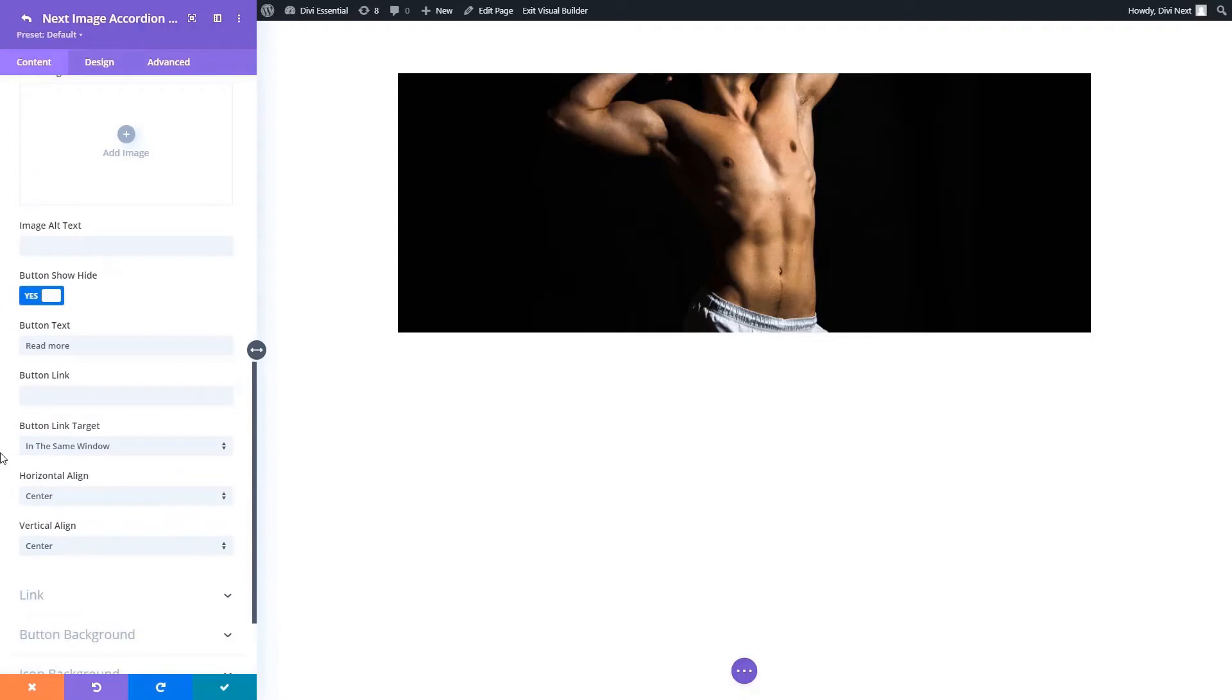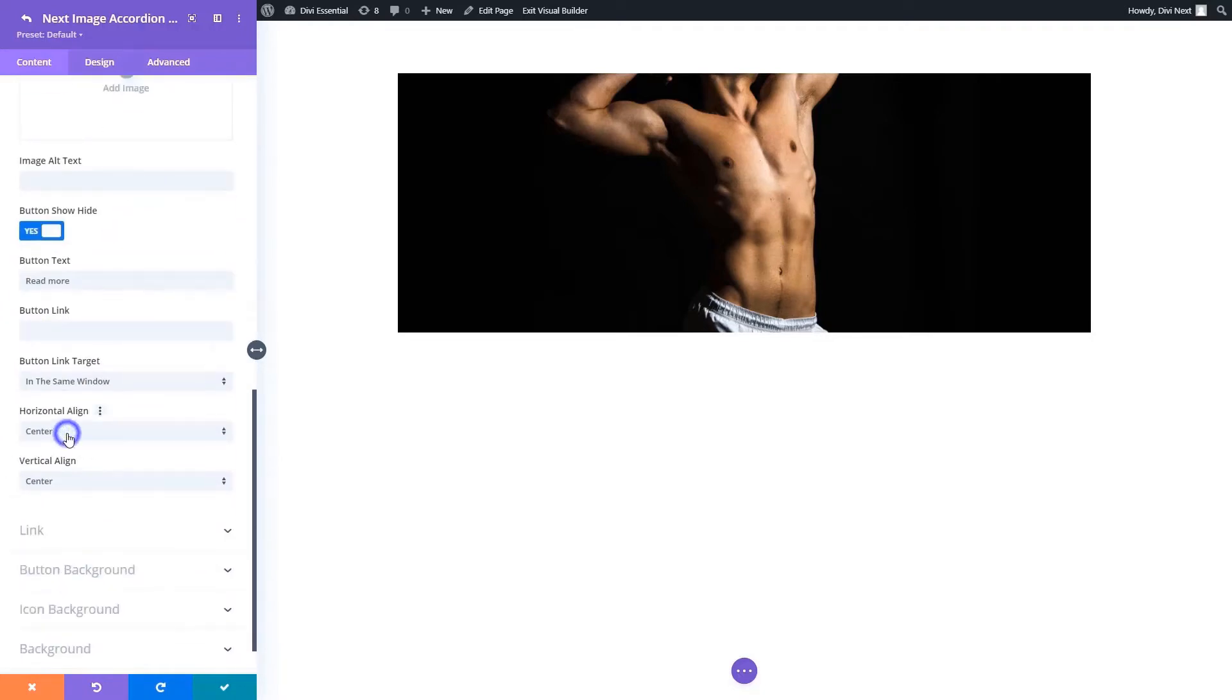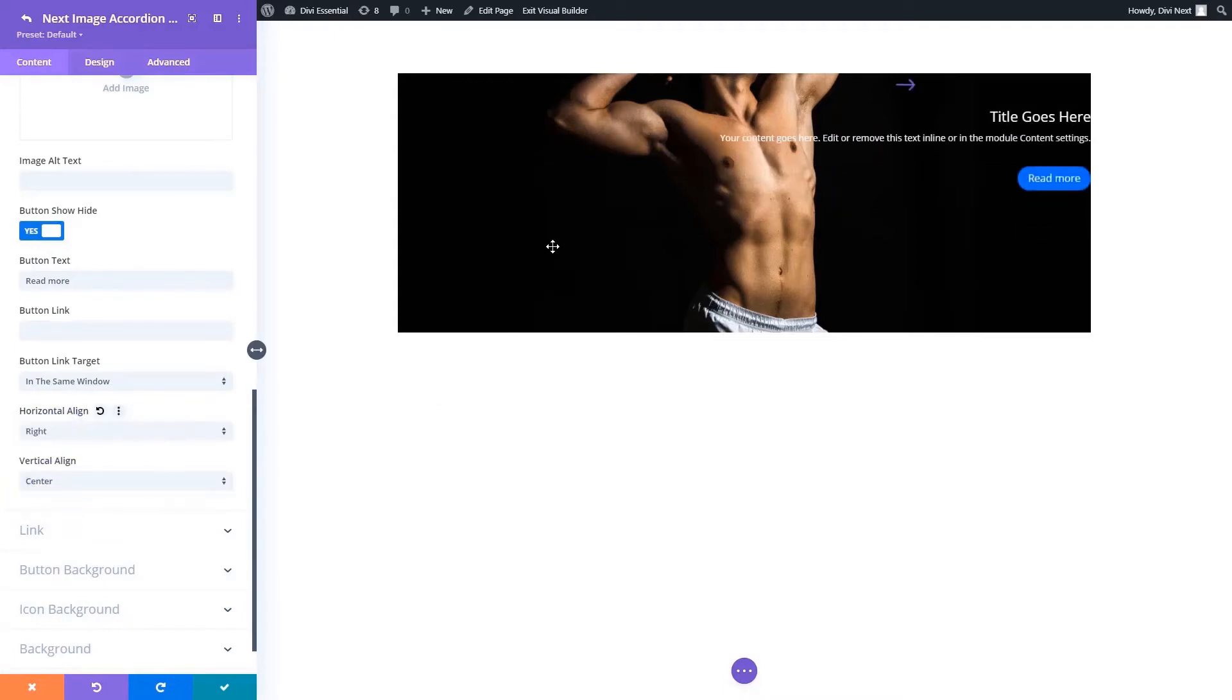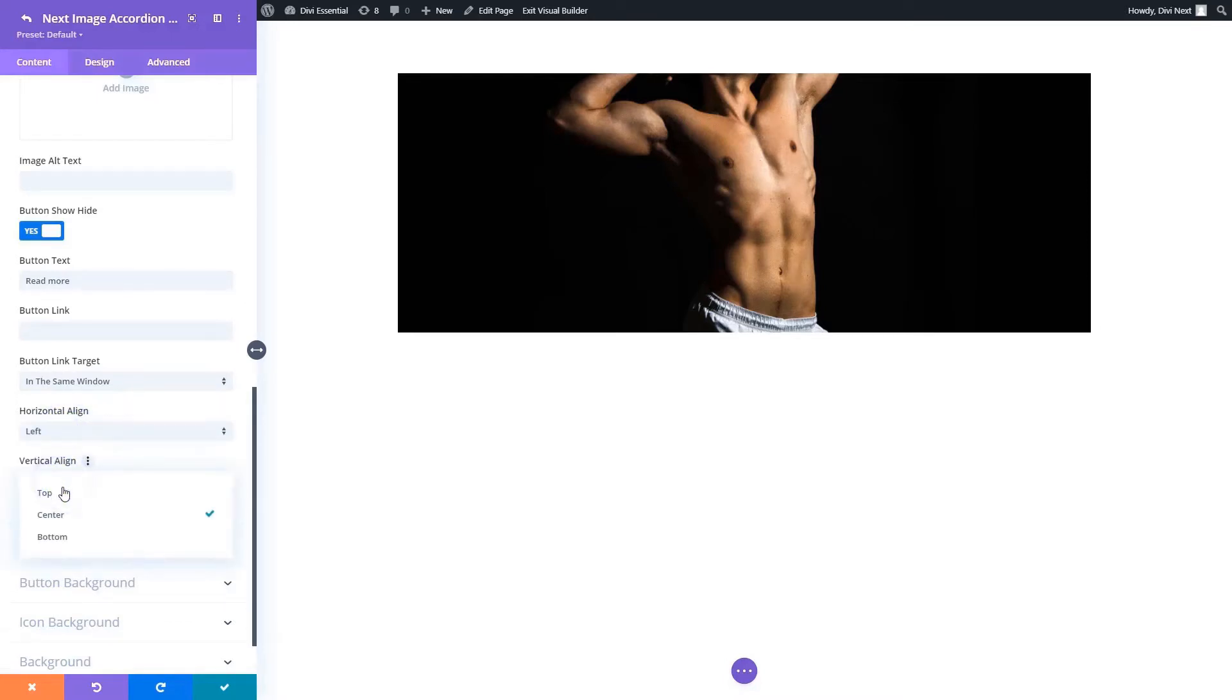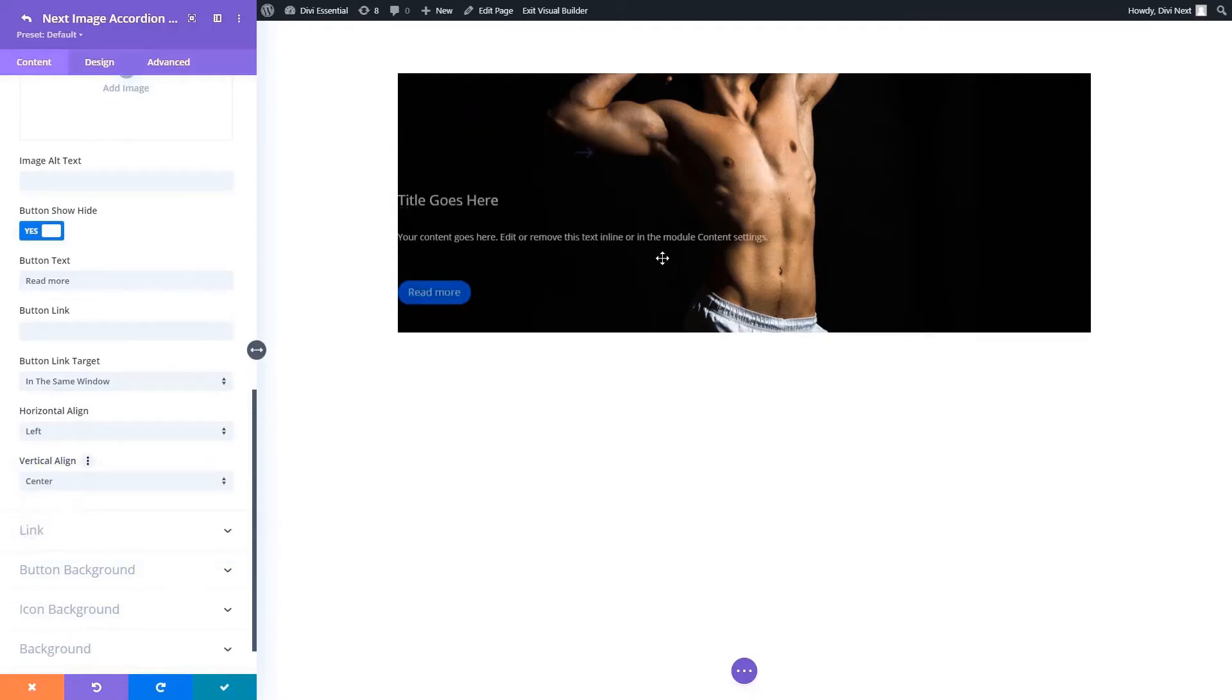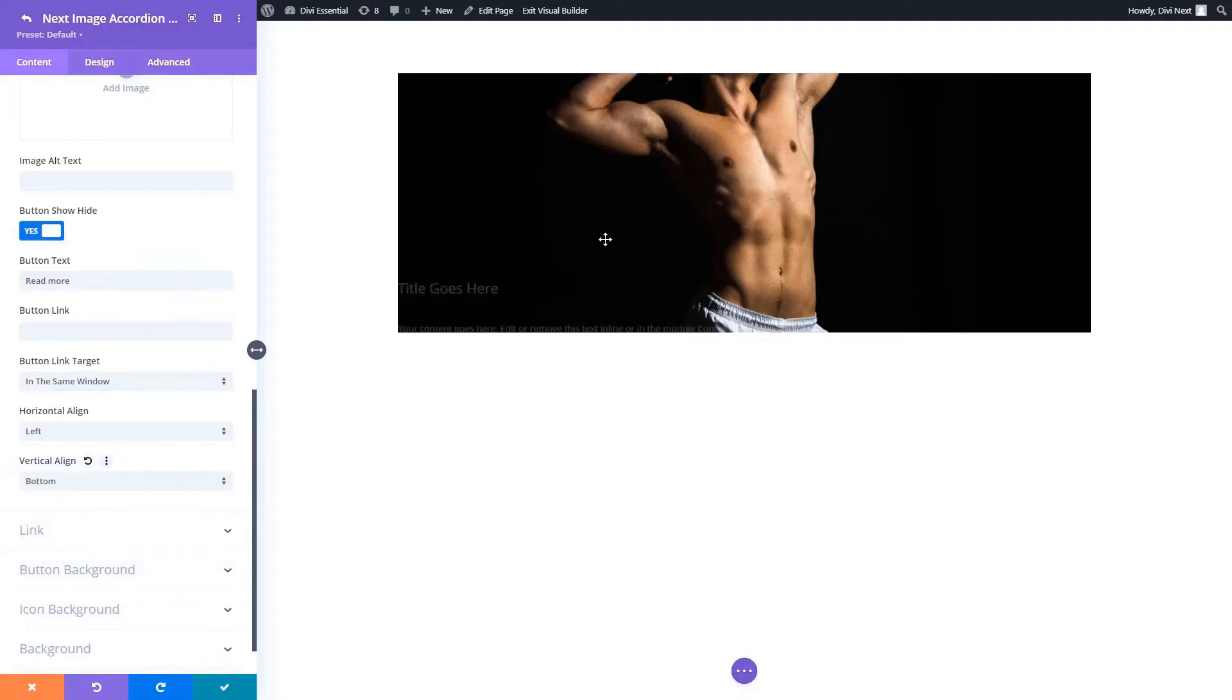Here you can also add buttons. You can align your button and text using the horizontal and vertical align. Here we are showing you what options you have for vertical and horizontal align.